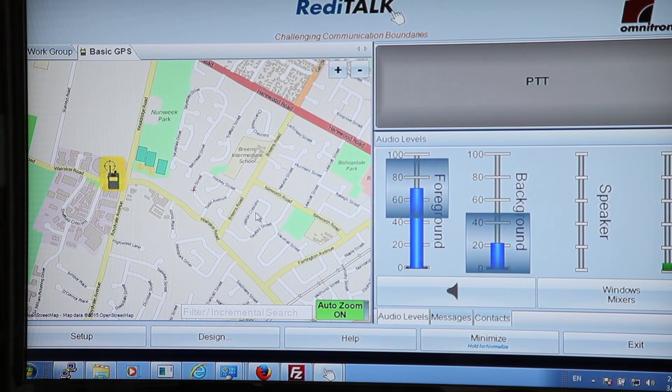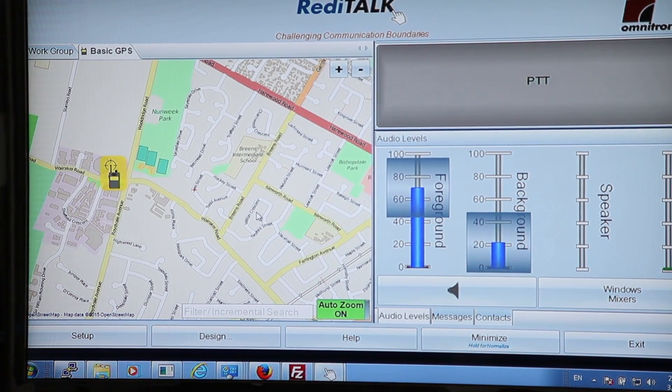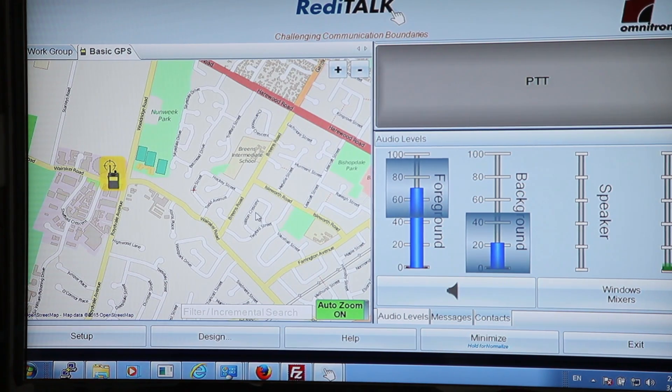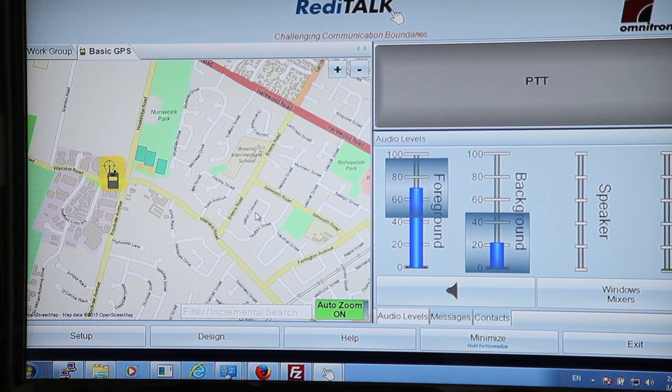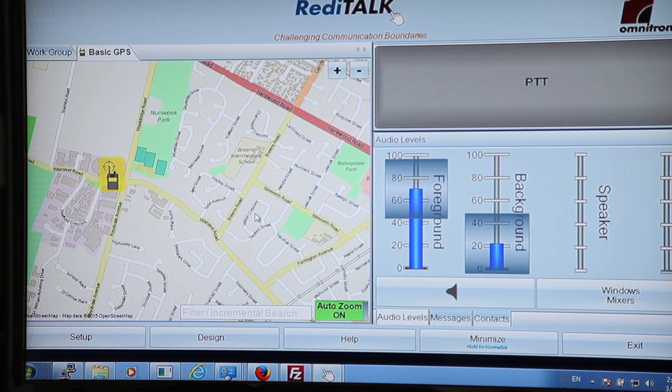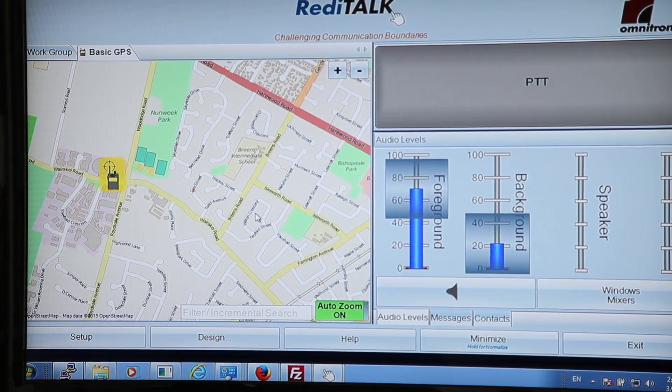One of the things this console has built in is location services. We can see the node is telling this console where this radio is located. We can see on the screen exactly where this radio is at the moment, which is here at Tate Electronics. So it's really helpful for tracking where your people are and when. Now, you mentioned we have a monitoring API which we can use for location services — how do we set that up?